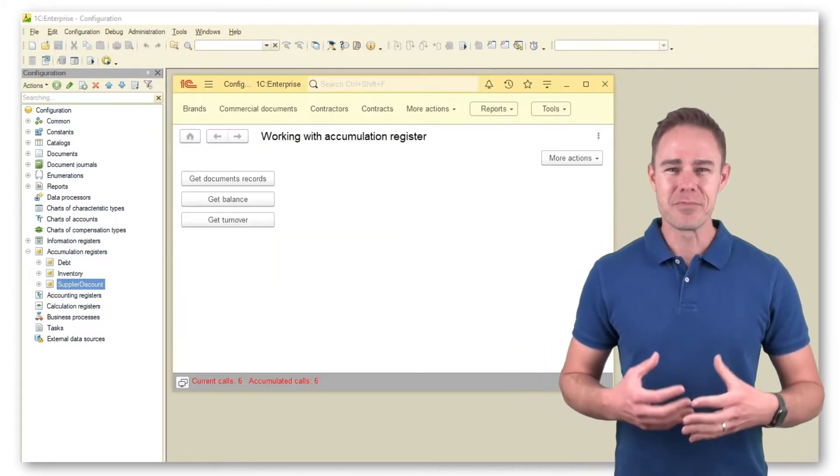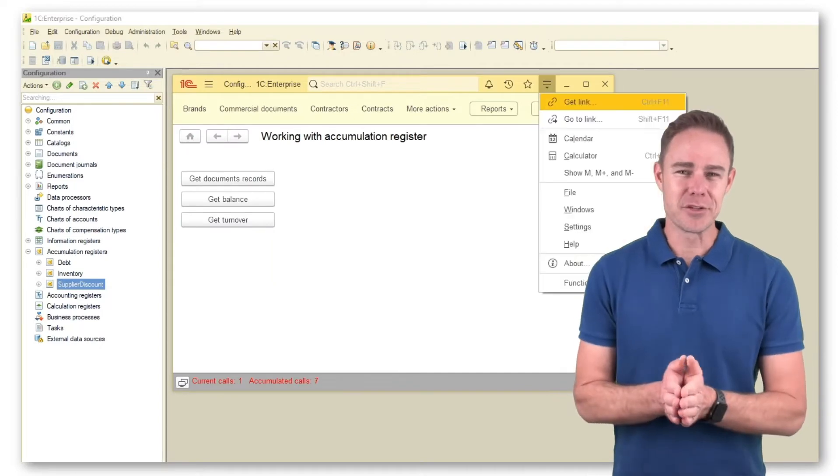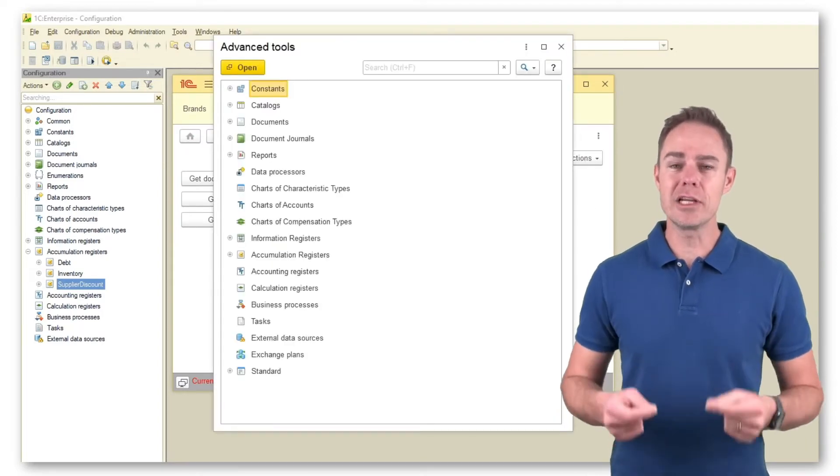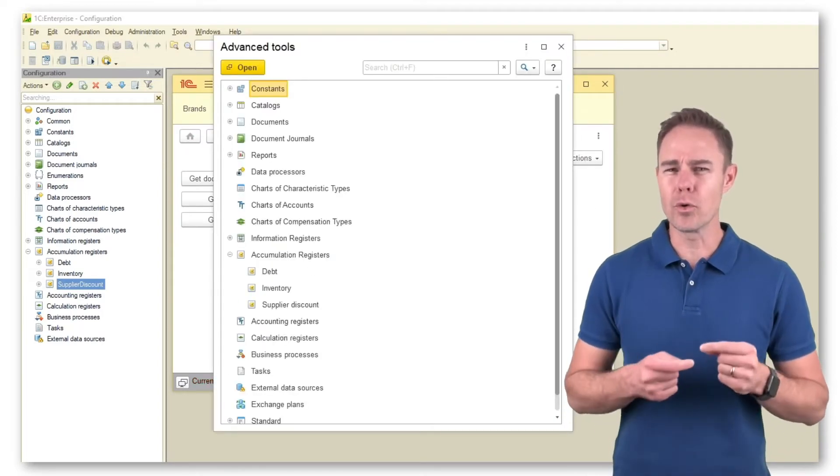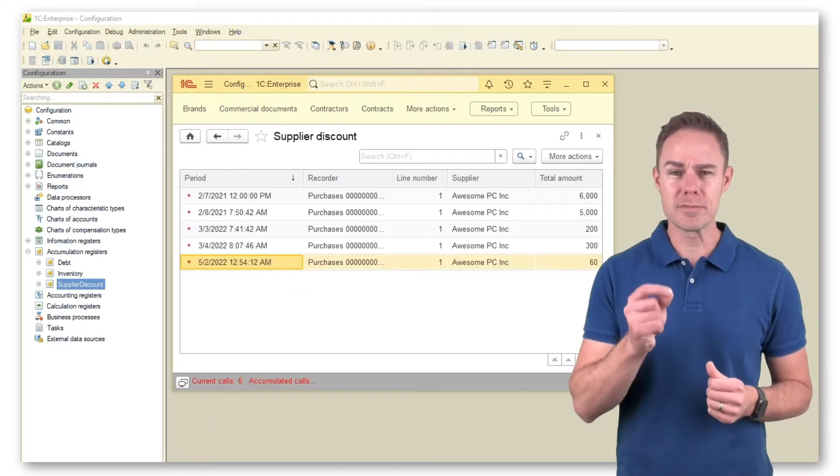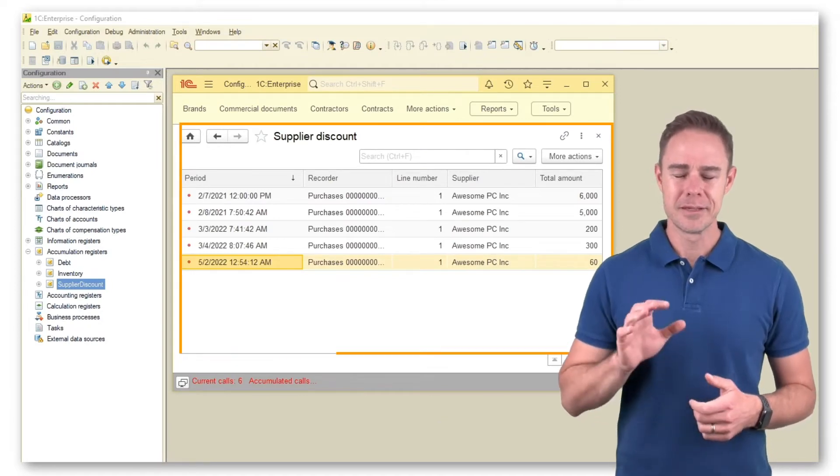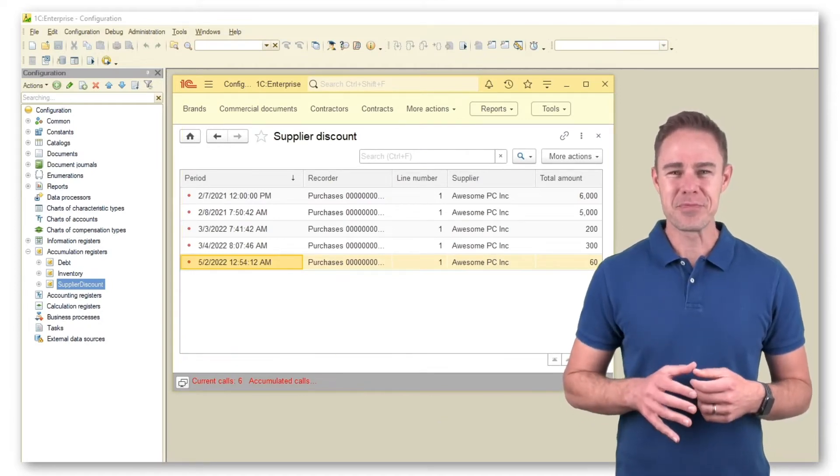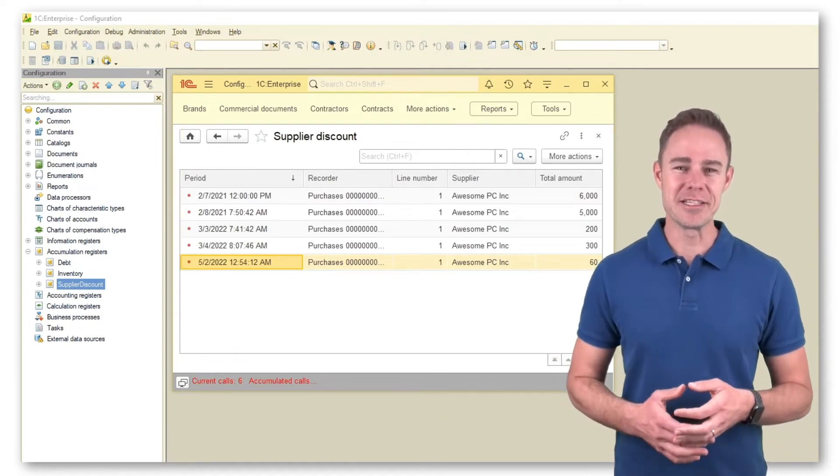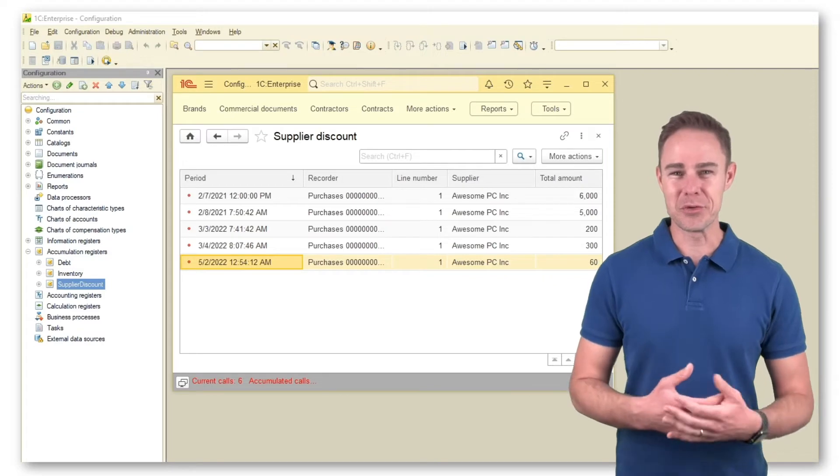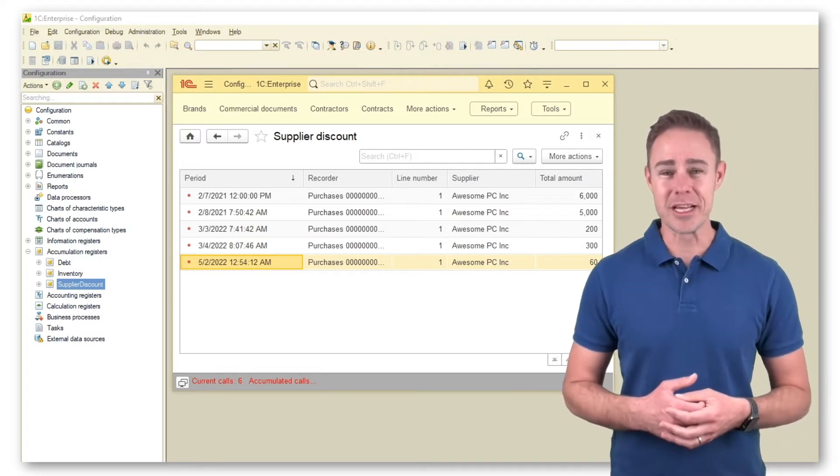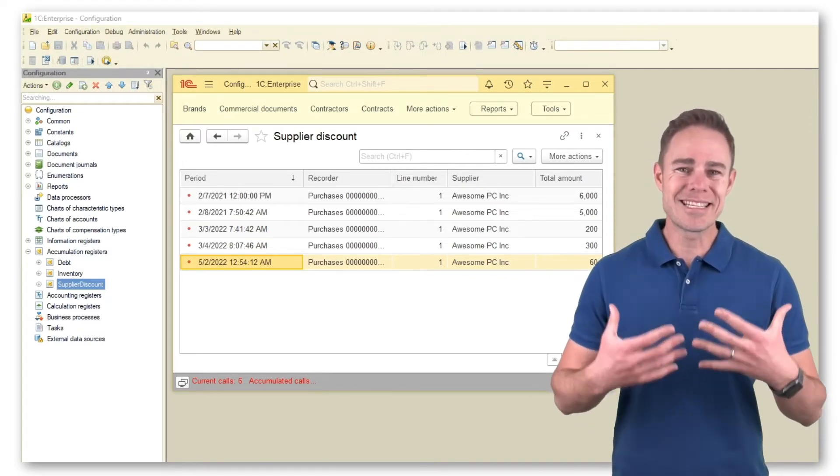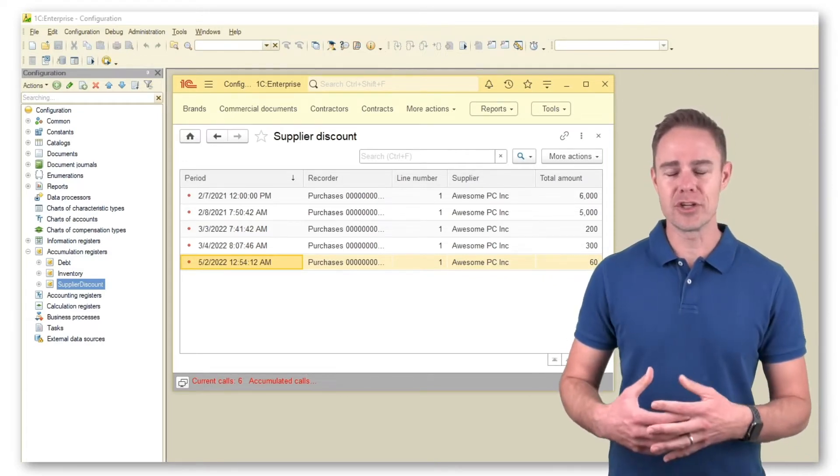For the time being, all actions of this register are limited to calculating the total order amount per specific supplier. But now, when we know about the peculiarities of working with accumulation registers, we can finally implement the Discount Calculation option.